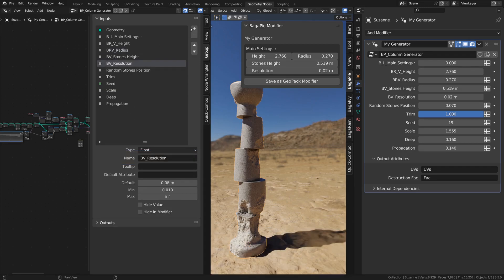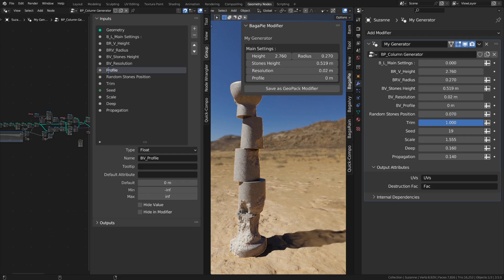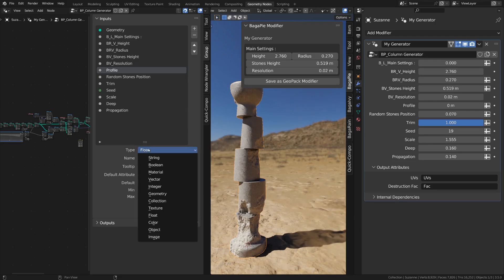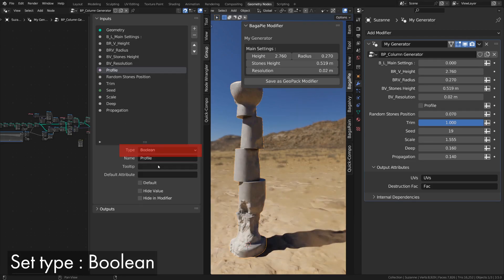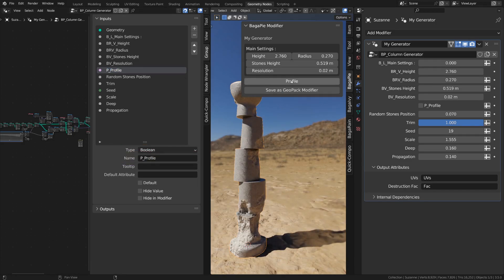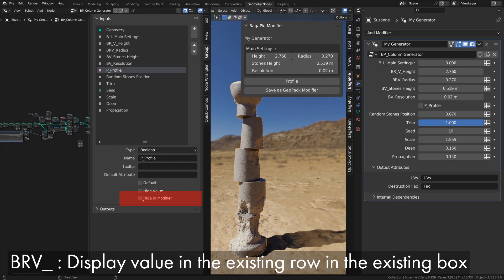We can create buttons that can simply switch a Boolean input or serve as a button to show or hide part of the inputs. The button must be a Boolean input type. Add the prefix P underscore. In my case, I'm going to use it to show or hide inputs. I'll hide it in the modifier.